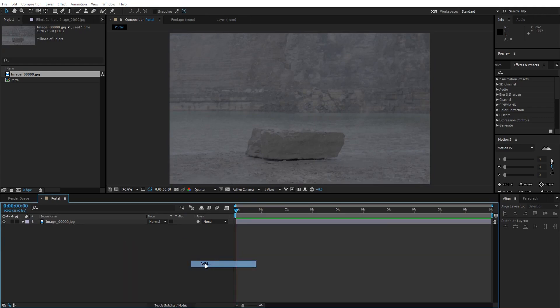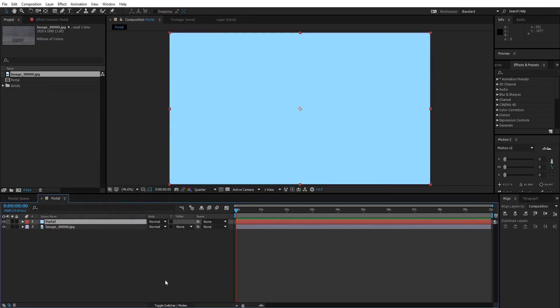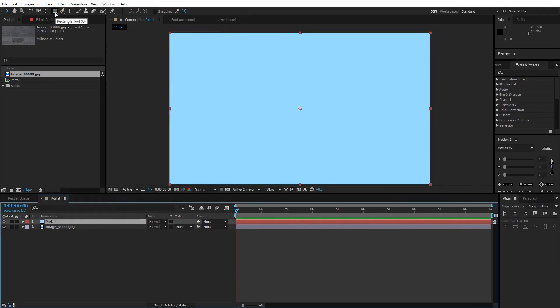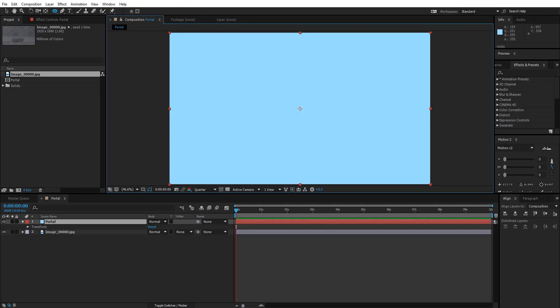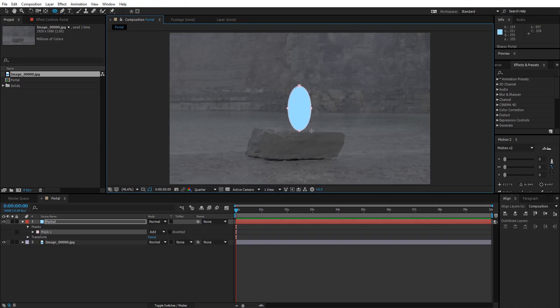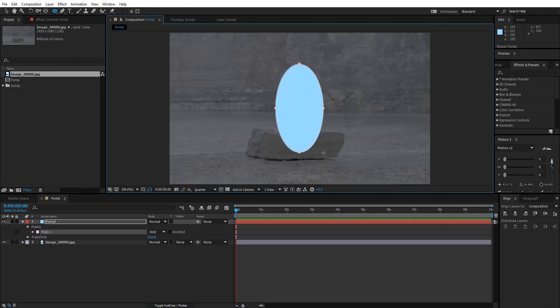First of all, what I'm gonna do is right click on the timeline and create a new solid. I'm gonna name it Portal. Now click OK, go up here to the rectangle tool, press and hold, and select ellipse tool. Using this ellipse tool, create an ellipse right at the center of the composition, pressing and holding Ctrl key so it stays at the center.